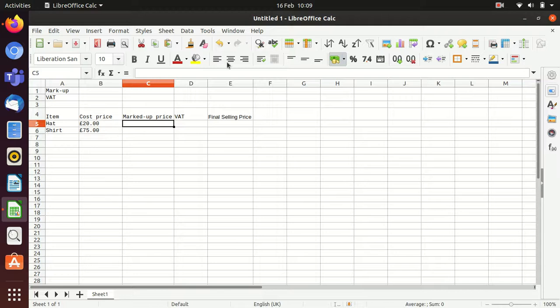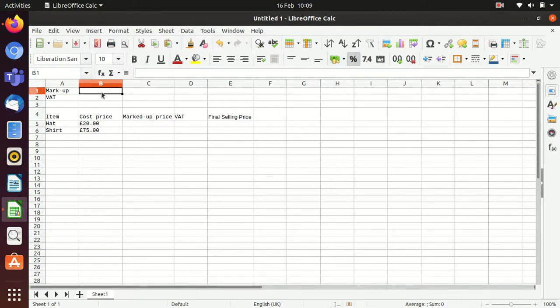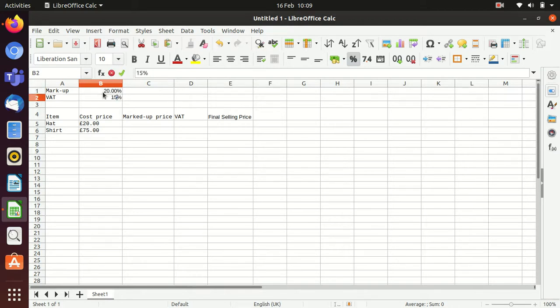Okay, this is a really quick talk through exercise four. Basically on exercise four, you're adding some markup percentages and VAT percentages. So the markup percentage is going to be 20%. The VAT percentage is going to be 15%.